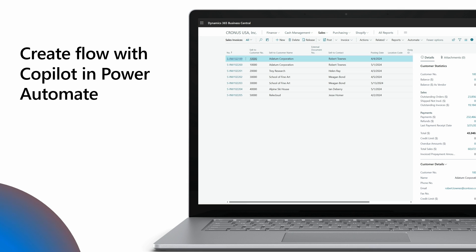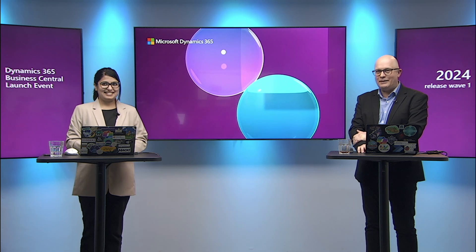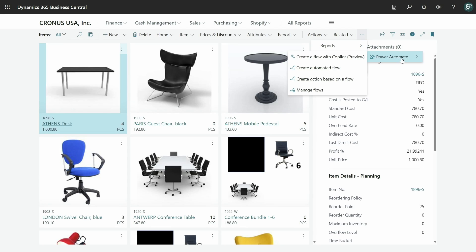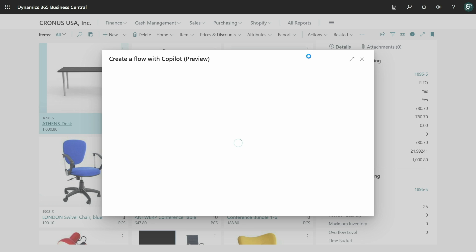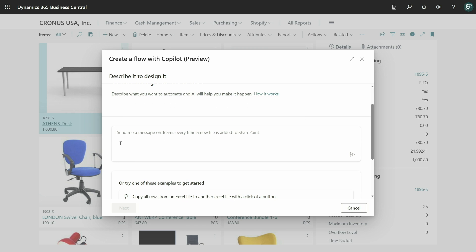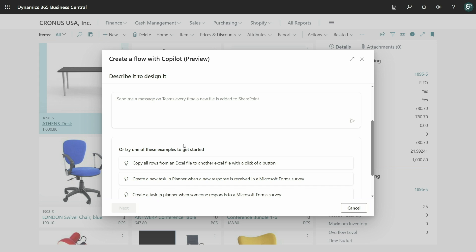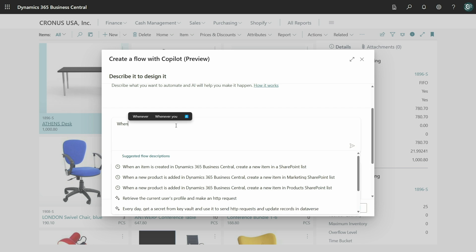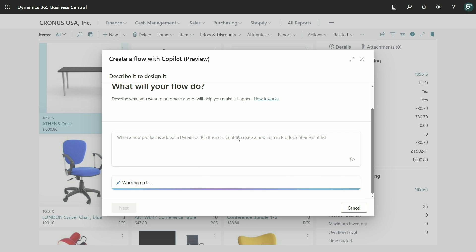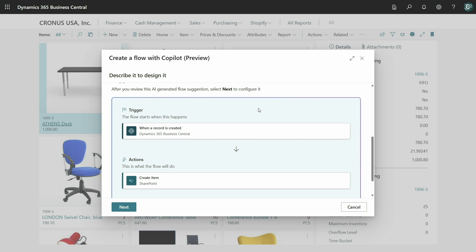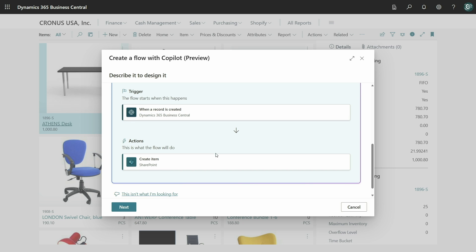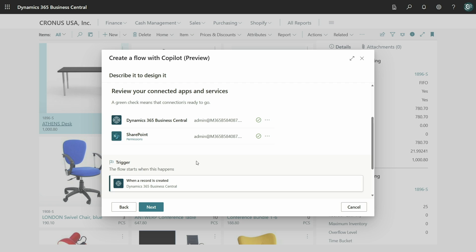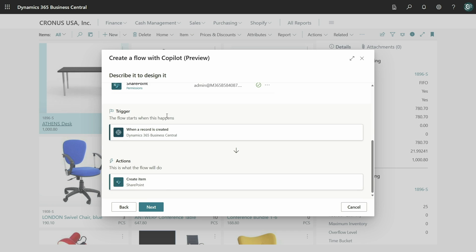Of course, we have a video showing you how it is done — the best way is to see it in action. Let's go to the Automate menu. We have a new action that allows you to create flows using Copilot. Here you have an option to describe what you want to automate, along with examples. Let's go ahead and start typing the scenario: when a new product is added in Business Central, create a new item in the SharePoint list. Then Power Automate suggests the steps to do this flow. Let's click Next. It now recognizes all the connections needed to run this flow — for Business Central and for SharePoint — and the steps are suggested.